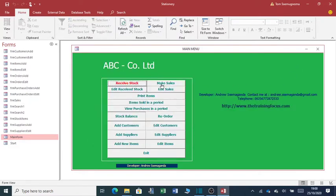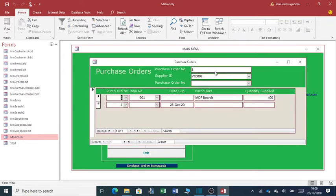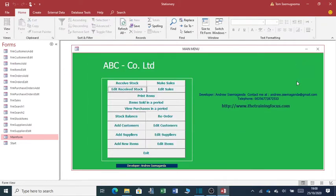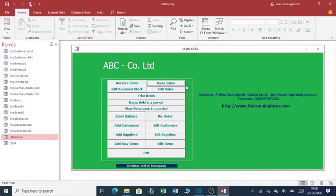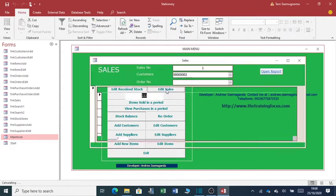You can edit received stock using this window. You can make sales. Of course, in case you've started selling the products, click here, make sales. You can edit sales.